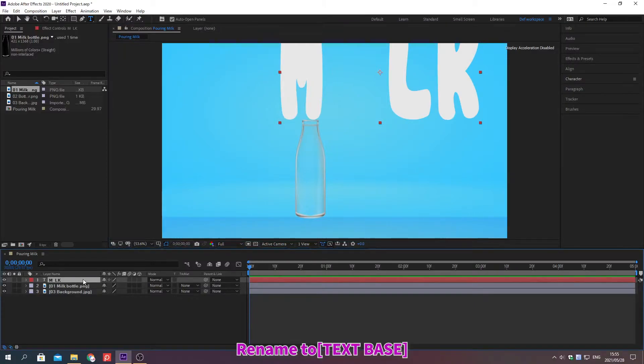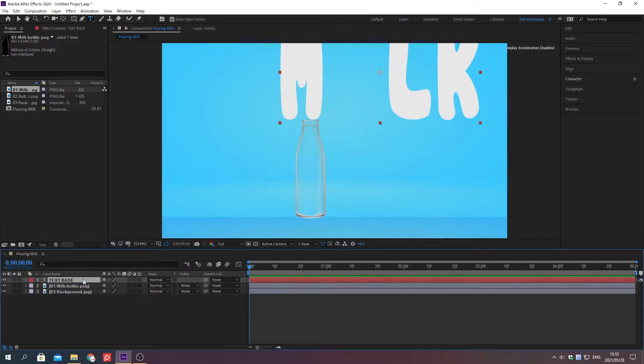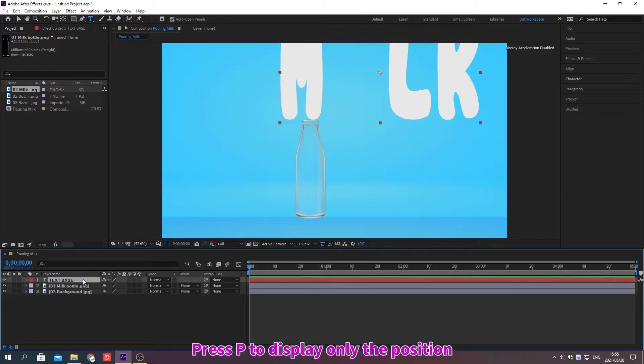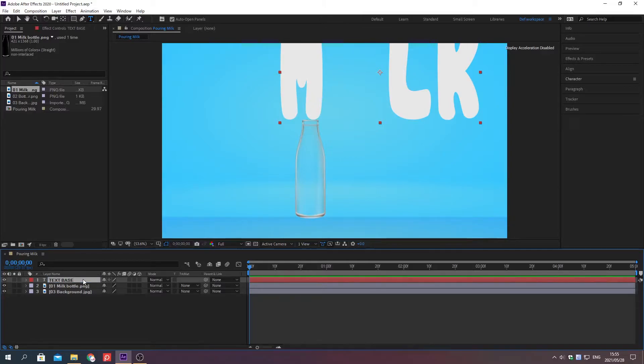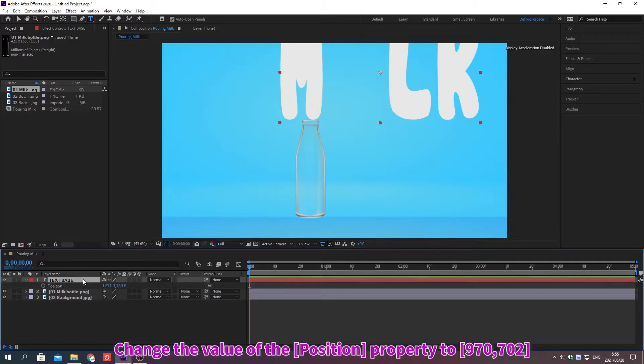Change the name. Press P to display only the position. Change the value of the property.